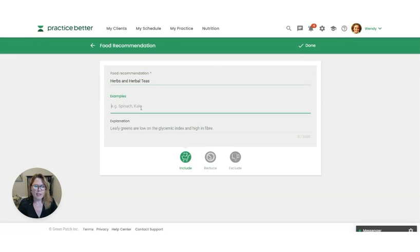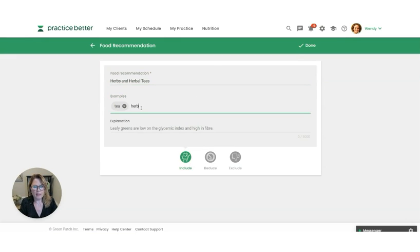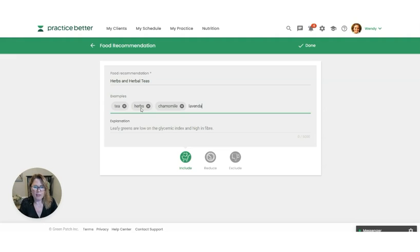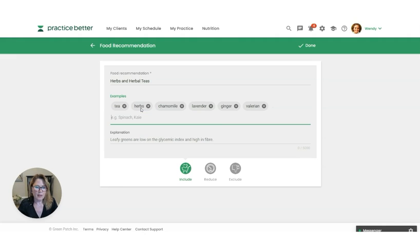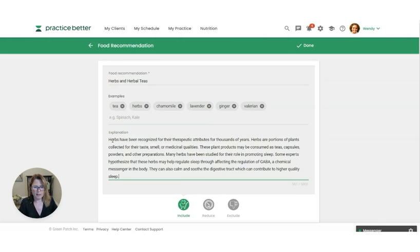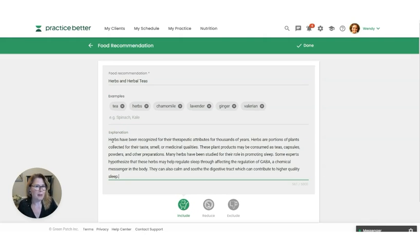And then it helps just to give some examples of this for your client. So we can say chamomile, lavender, ginger, and maybe valerian. And then under the explanation, I'm going to paste this in. So this is just telling your client why you are recommending this based on that protocol.